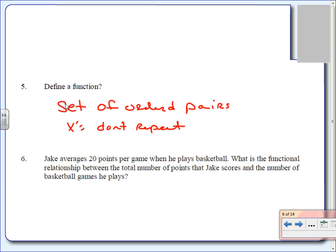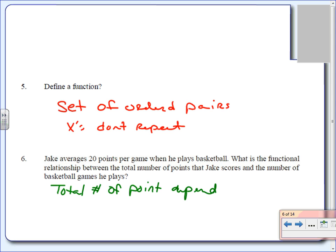Number six. Jake averages 20 points per game when he plays basketball. What is the functional relationship between the total number of points he scores and the number of games he plays? What depends on what? The total number of points depends on the number of games. If he plays one game, he gets a certain number of points; two games, more points; three games, even more. So the number of points depends on the number of games.